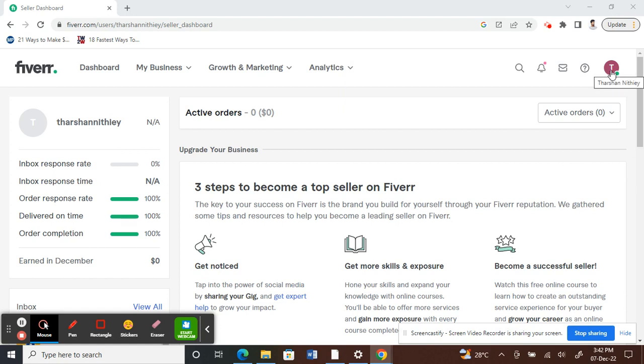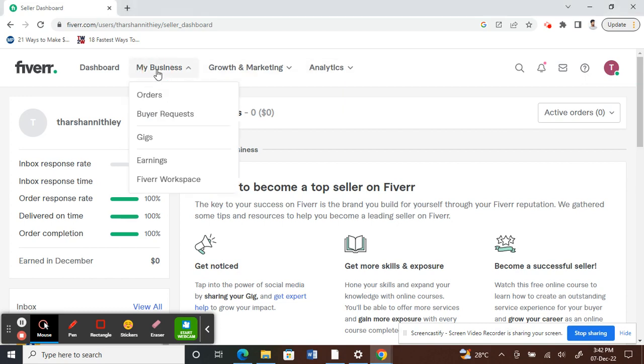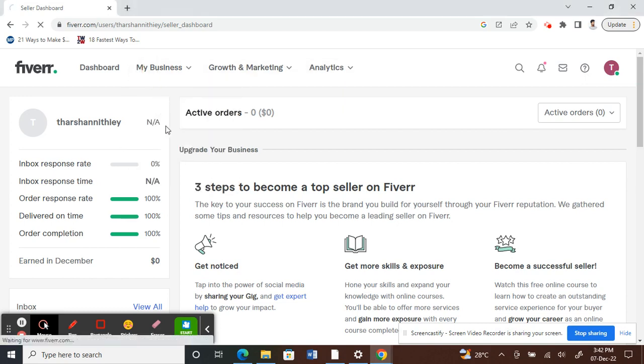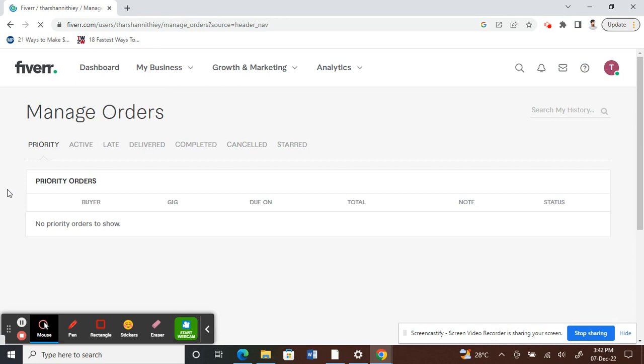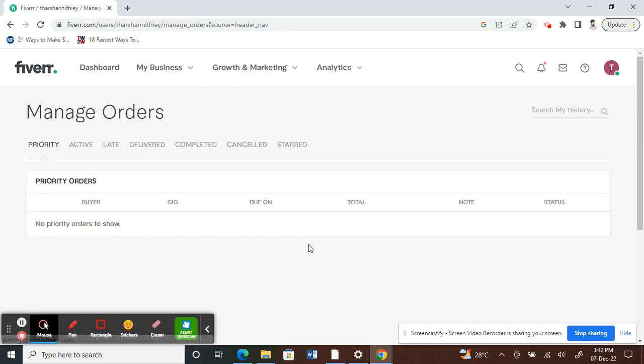Make sure you're on your seller's page. I'm on my seller's page. What you have to do is click on My Business here and click on Orders to view all your orders list. My list is empty at the moment.